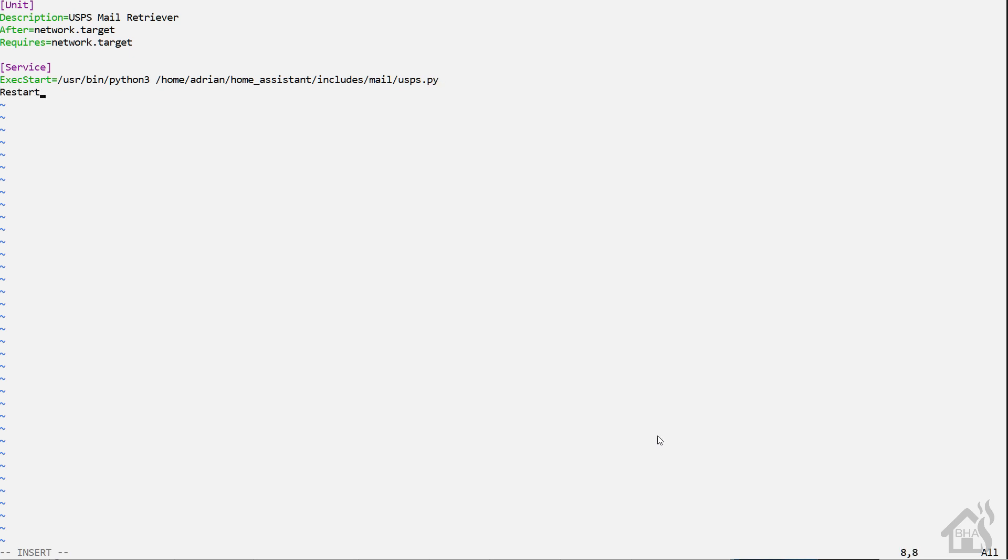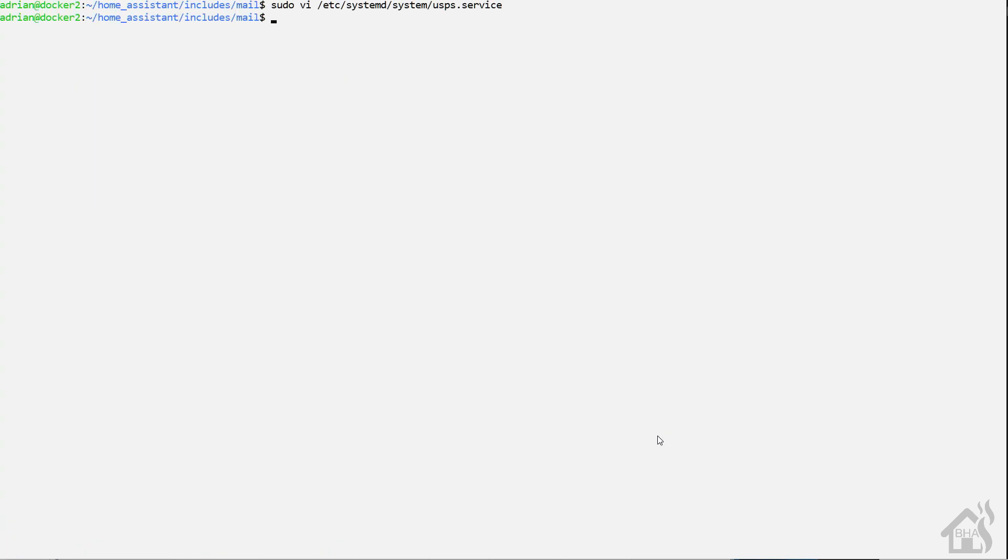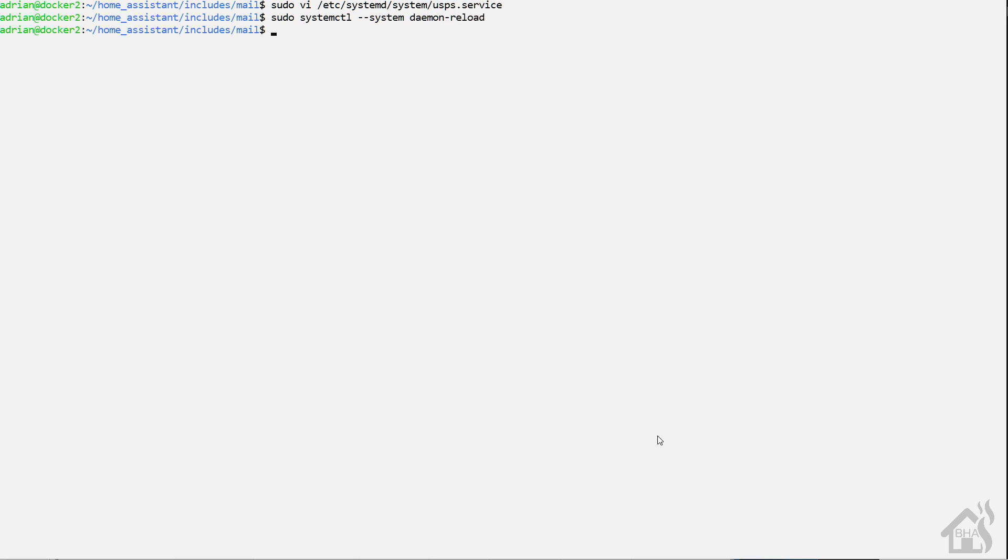Restart. We'll set that to on-failure. Restart sec. We'll set that to five. Now, under install, we're just going to have wanted by equals multi-user.target. Once we have all that in there, we can go ahead and save it. And then we're going to do a sudo systemctl --system daemon-reload.